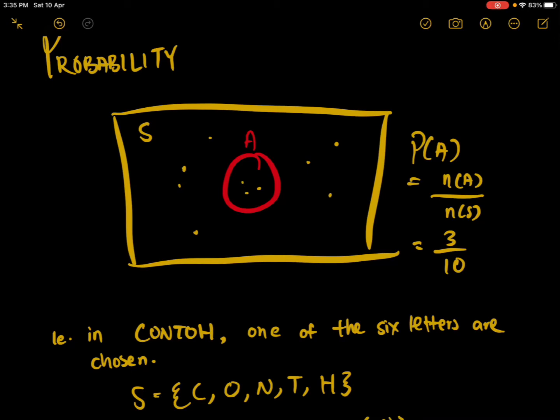Let's say we have 10 scenarios in our sample space, and our event A — the thing that we want to get — only 3 of them fulfill that event. Only 3 of them cause the event to happen; the other 7 do not. So the probability of A happening is the number of A scenarios over the total number of scenarios — not just the outside, but also the numbers in A itself. So it's 3 over 3 plus 7, which is 10.